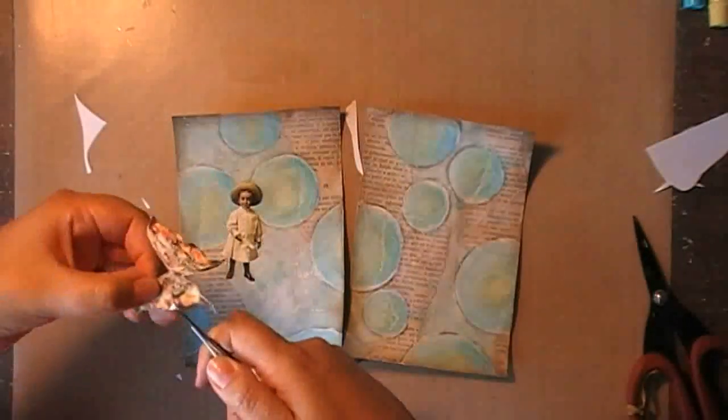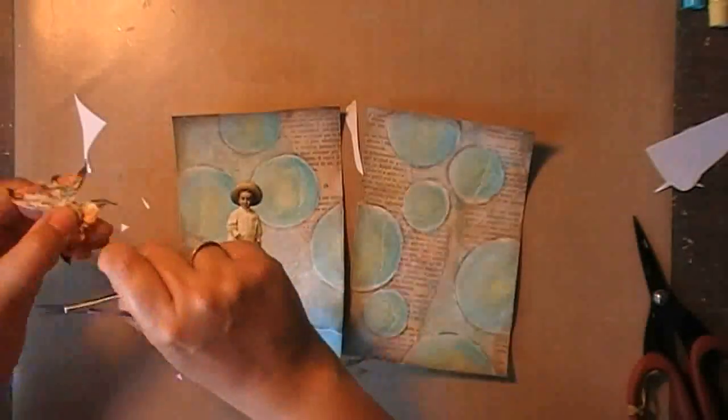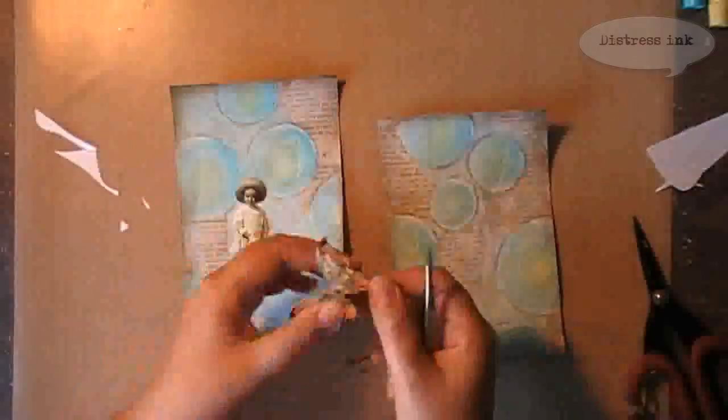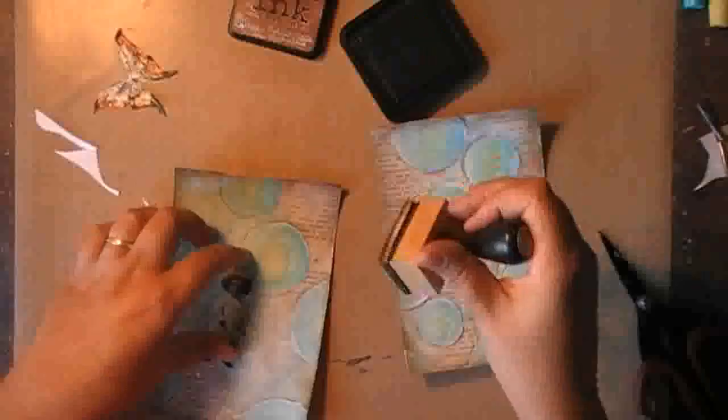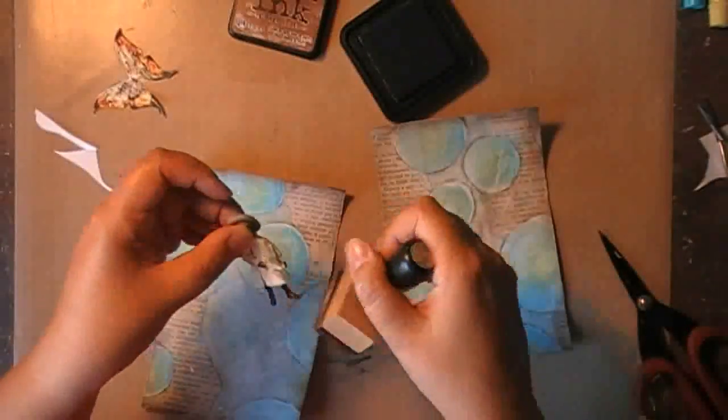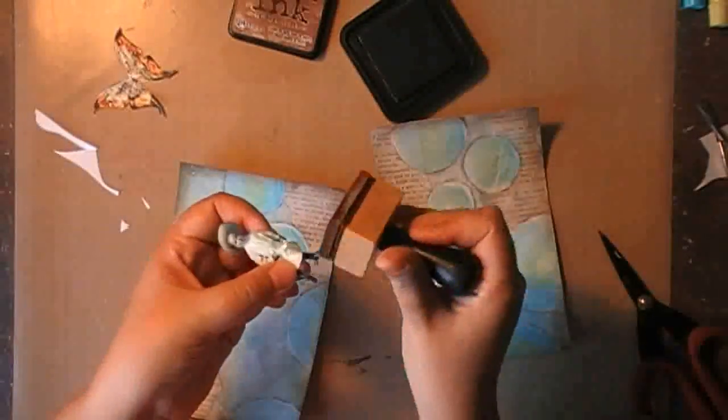So, I'm just trimming them, and then slightly adding Distress Ink on the edges to take off the white from the edge.